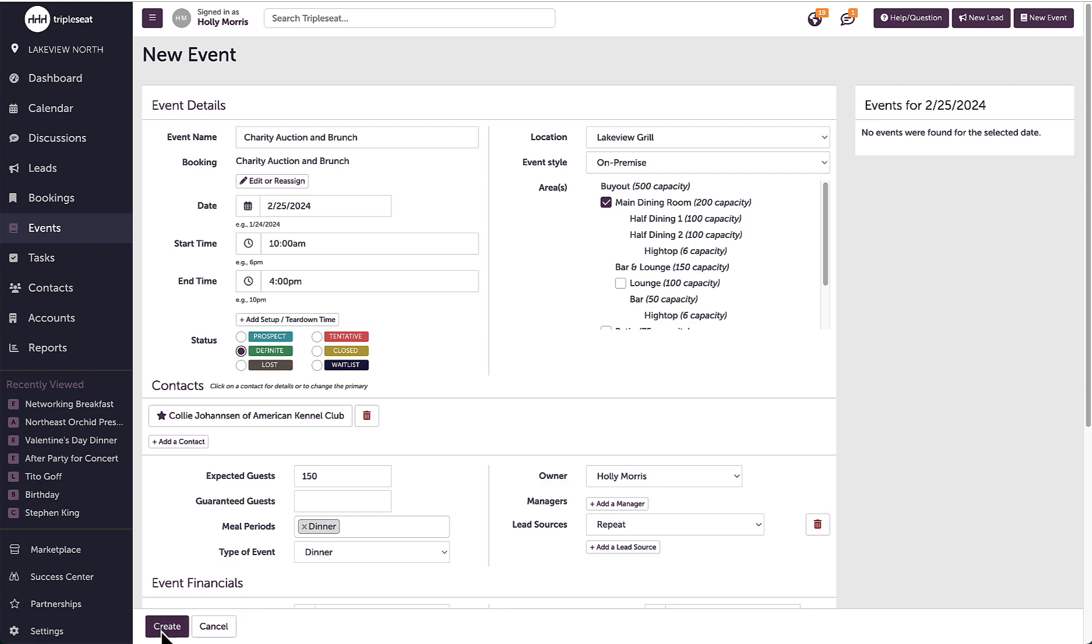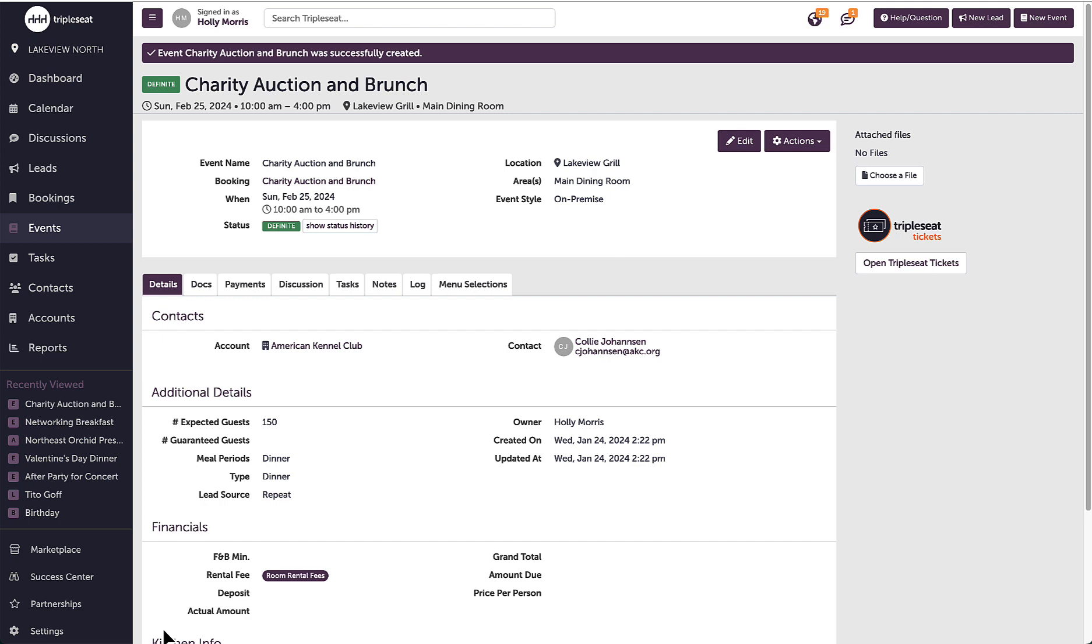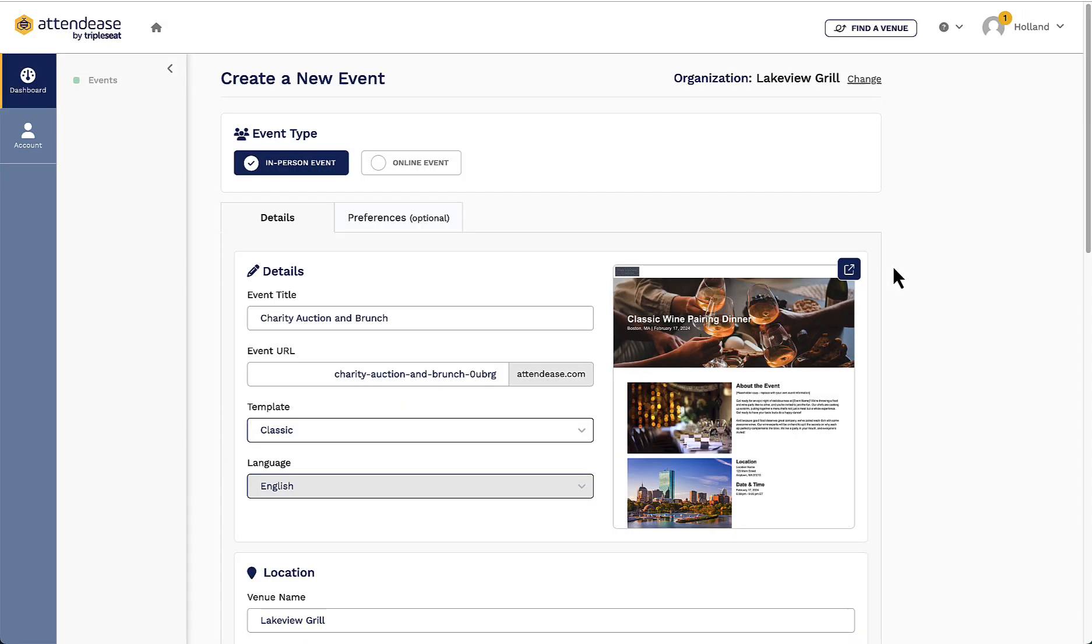Once my event is created and I'm on the event details page, I will now see the TripleSeat Tickets logo on the right-hand side of the event with a button that says Open TripleSeat Tickets. When I click on this, I will be redirected to the TripleSeat Tickets portal that is linked to my TripleSeat account.